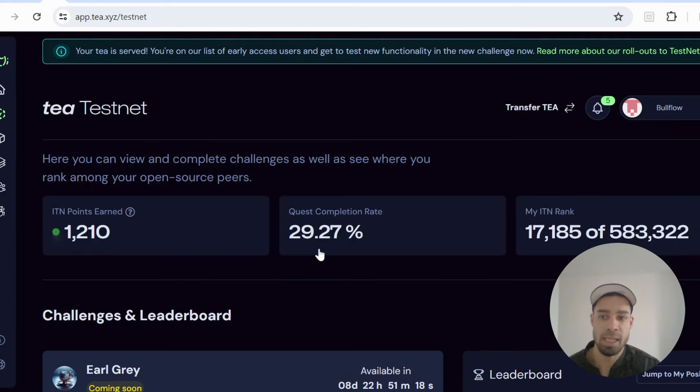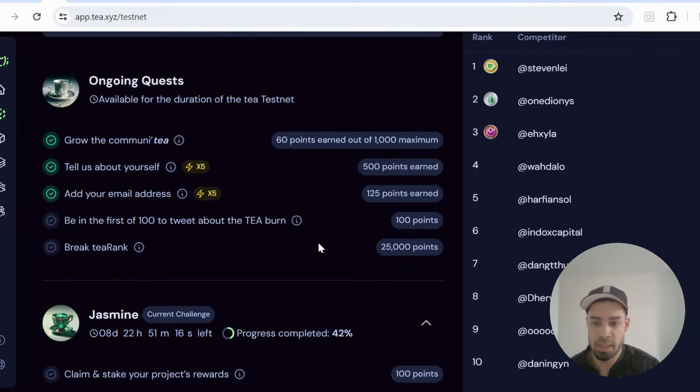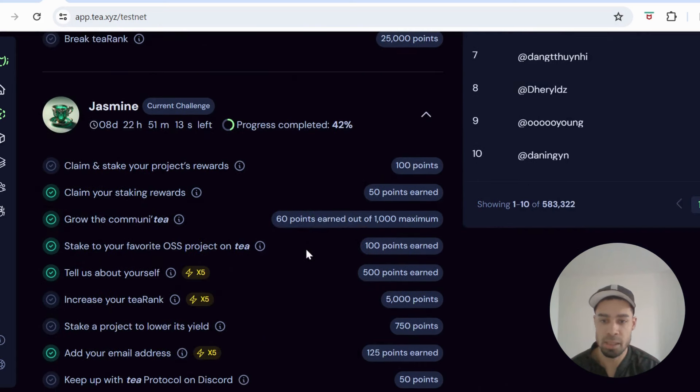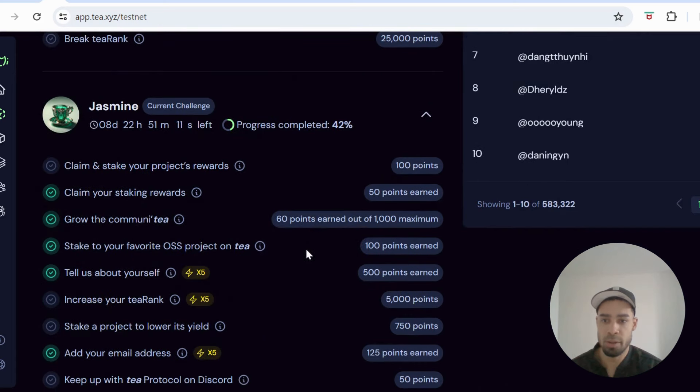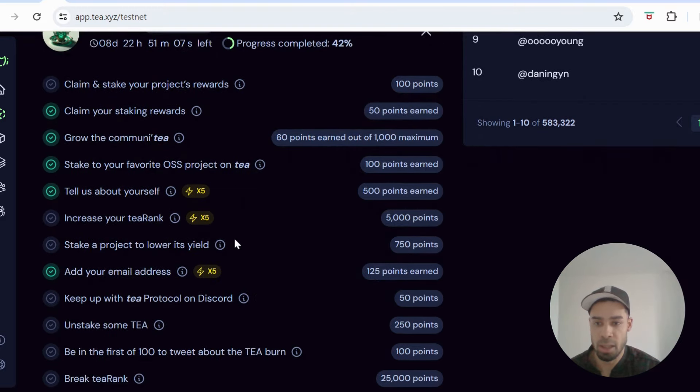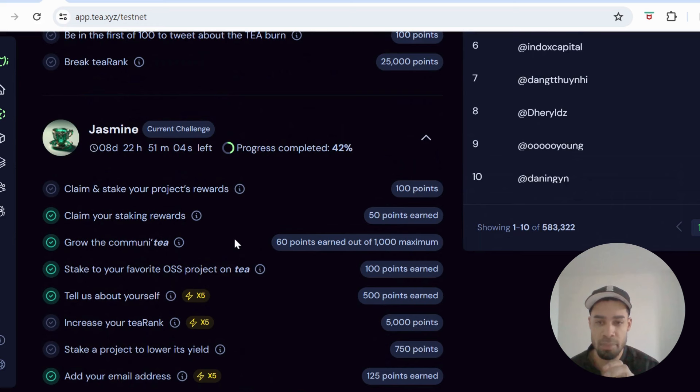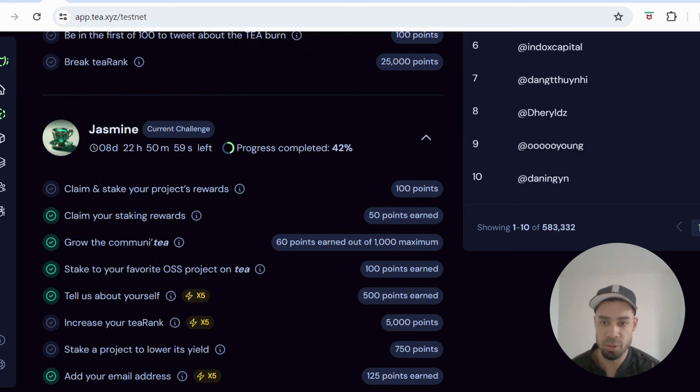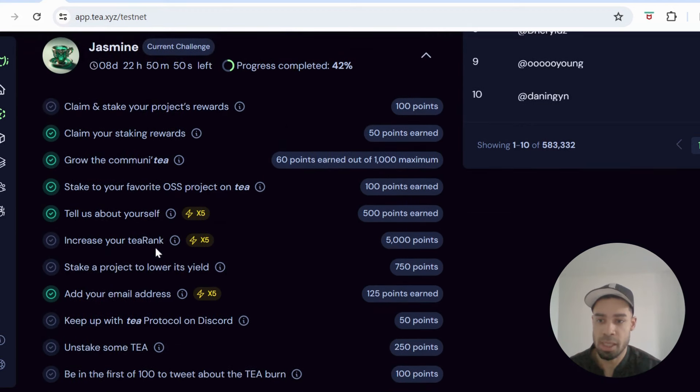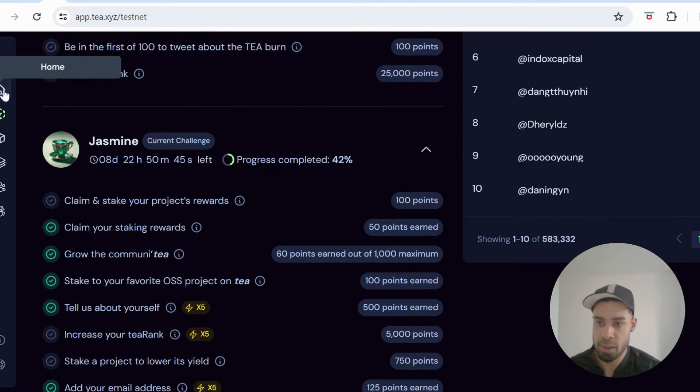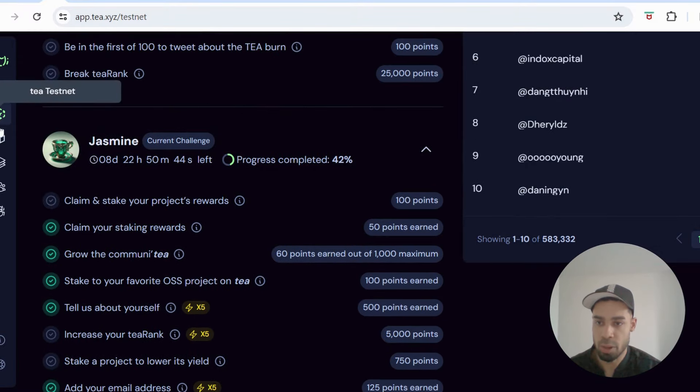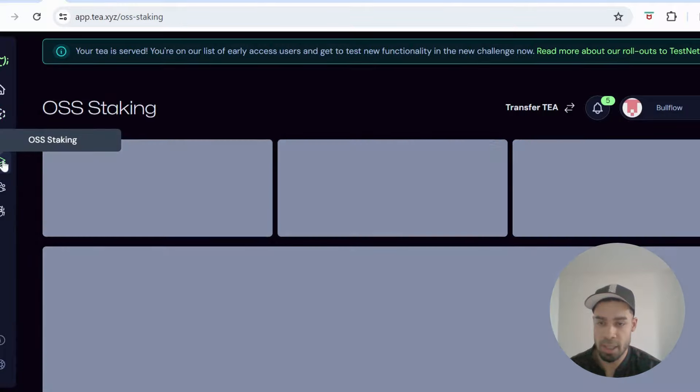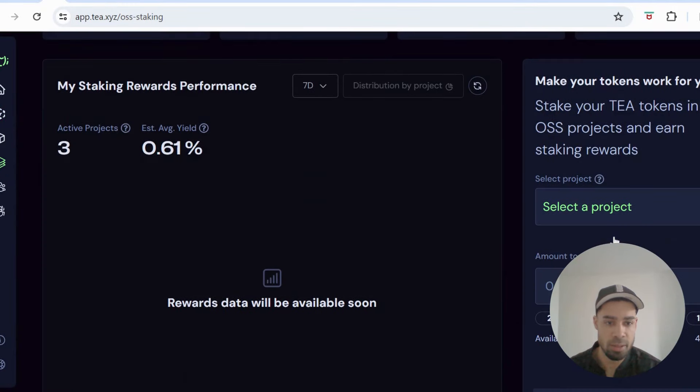Okay, and then we got Tea Protocol. The next phase, the Jasmine phase, has now opened, opened a couple days ago, and there's eight days left. So what you can do on here now is, I mean this is very much driven towards builders and dApps, but there are some tasks that we can do as retail. You can now stake your T tokens and claim the rewards and you're going to get points for that of course. So you would go to OSS staking and you're going to stake with a validator, so you need to select a project.